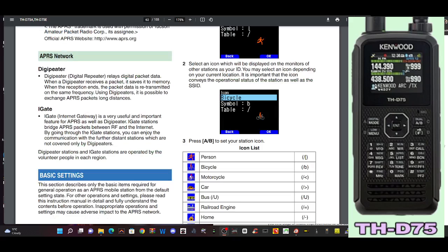Digipeater relays digital packet data. When a digipeater receives a packet it saves it to memory. When the reception ends, the packet data is retransmitted on the same frequency. Using digipeaters, it is possible to exchange APRS packets long distance.